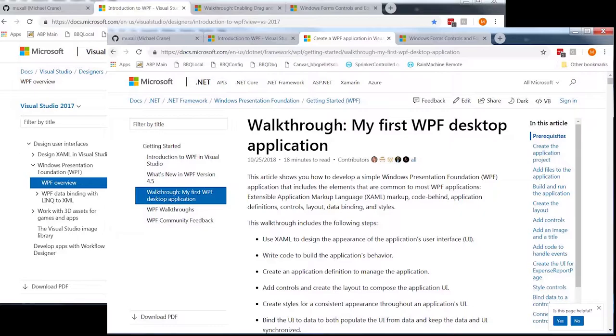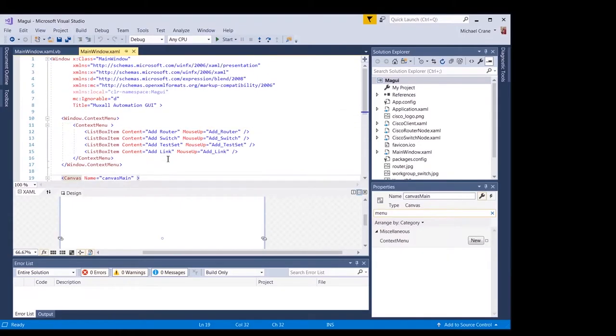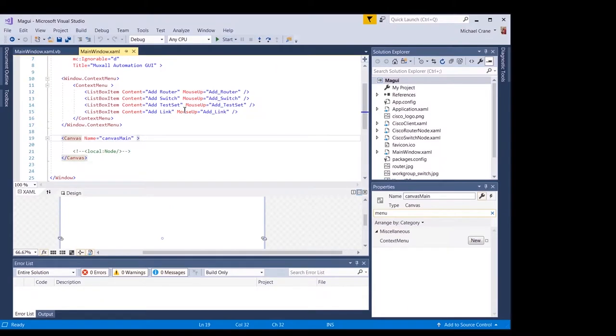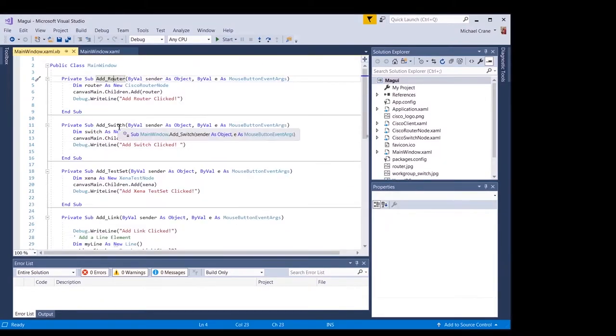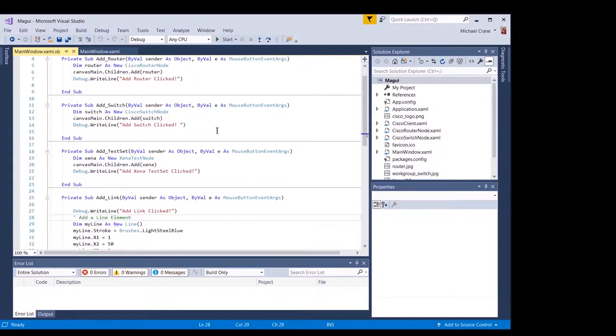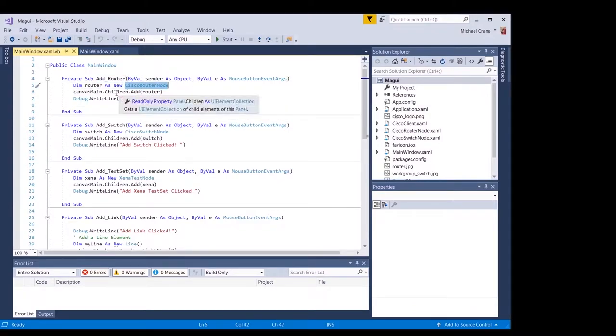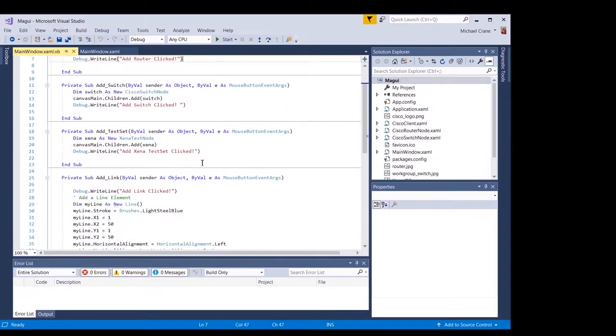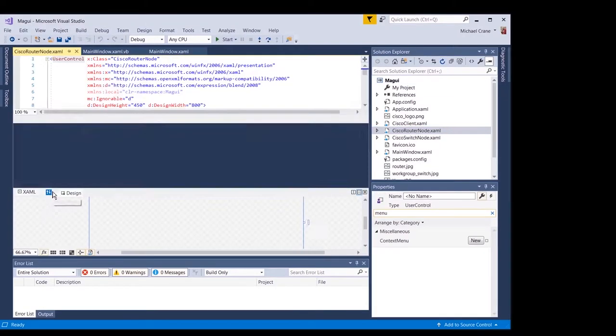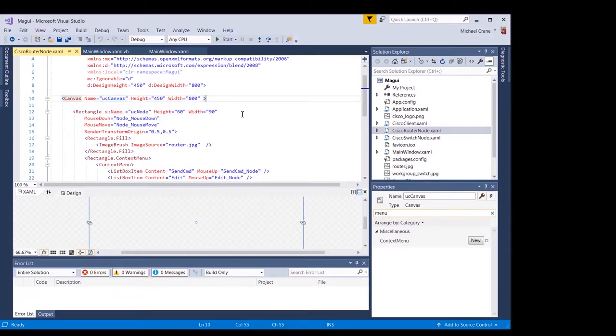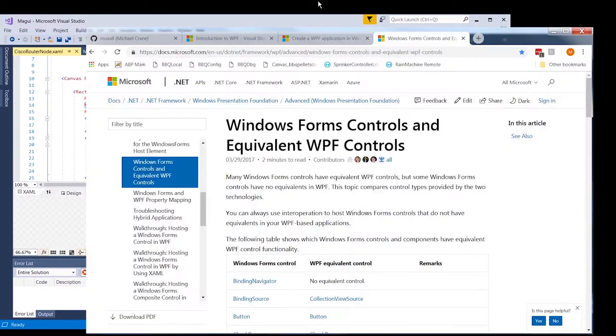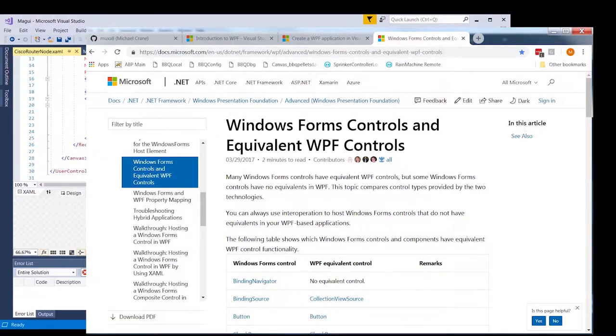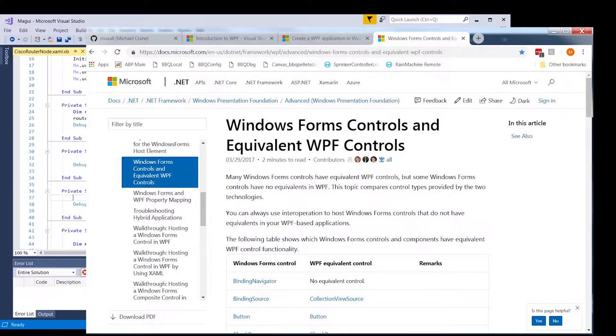I'm referencing Microsoft's Visual Studio 2017 WPF overview and walk through my first WPF desktop application to get me started. I'll put the link to both articles in the video's description below. To keep this video from being three hours long, I will only cover the code related to our application. However, WPF creates several default files. If you're not familiar with WPF, I highly recommend reading the WPF overview and walkthrough.